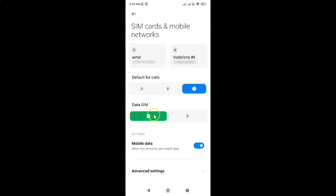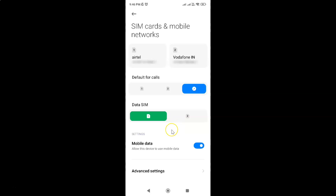Currently I have SIM card 1 set as the default for mobile data — you might have SIM card 2. Just go to the SIM card that you want to set as the default for mobile data and tap on it to select it.